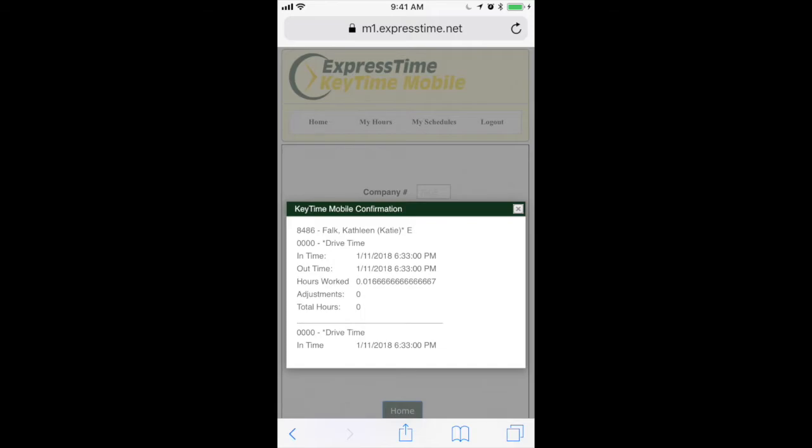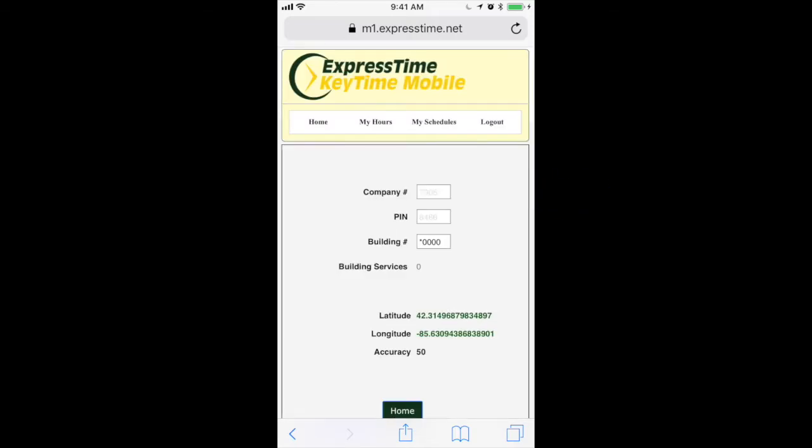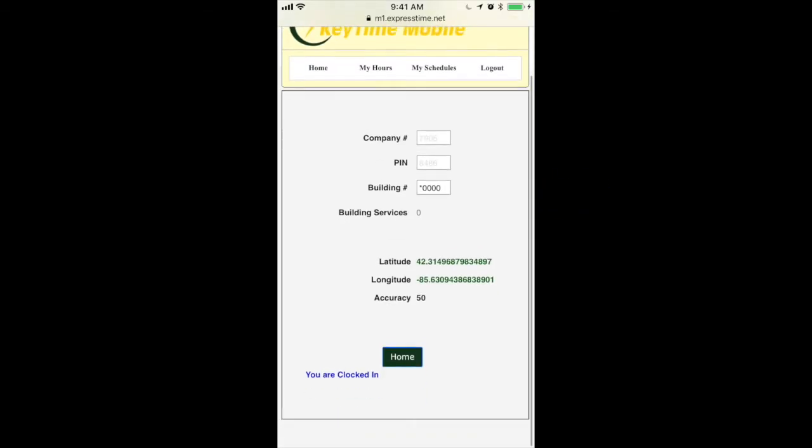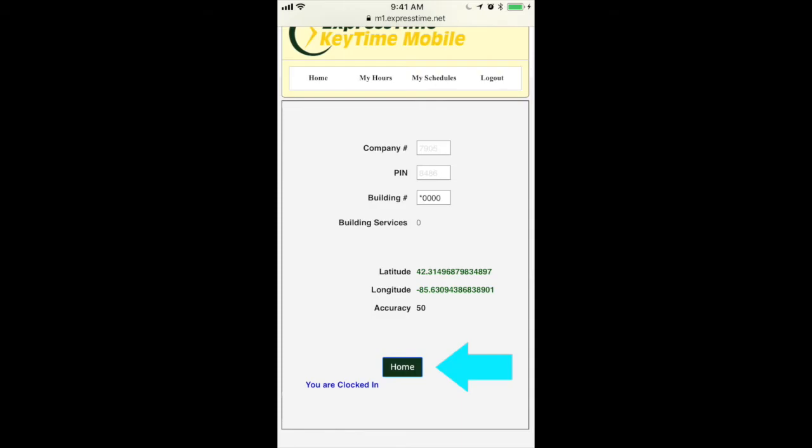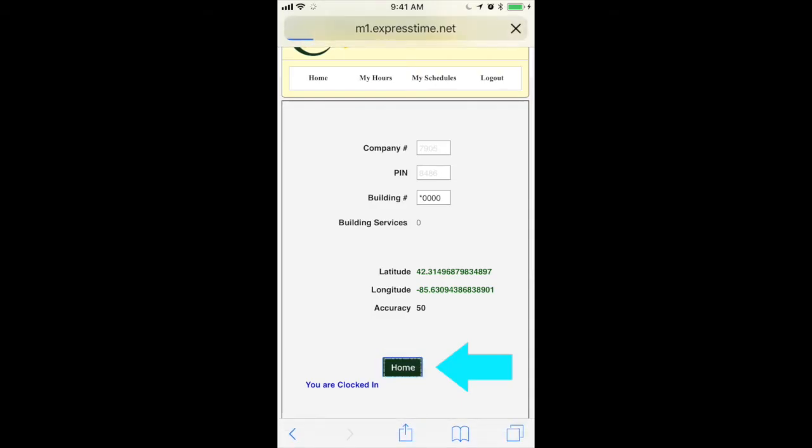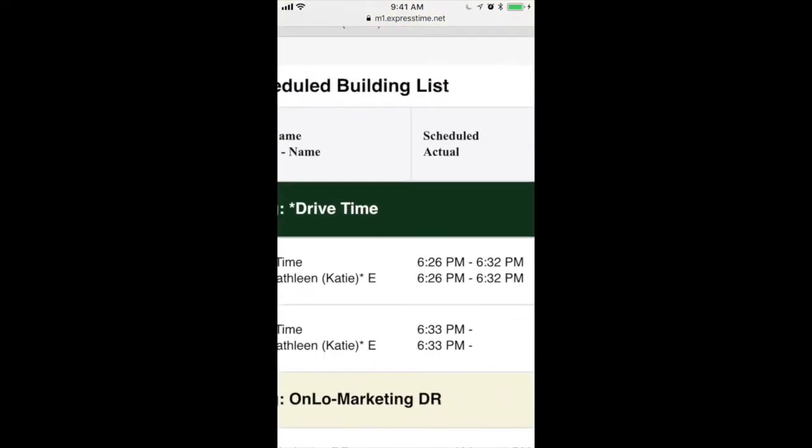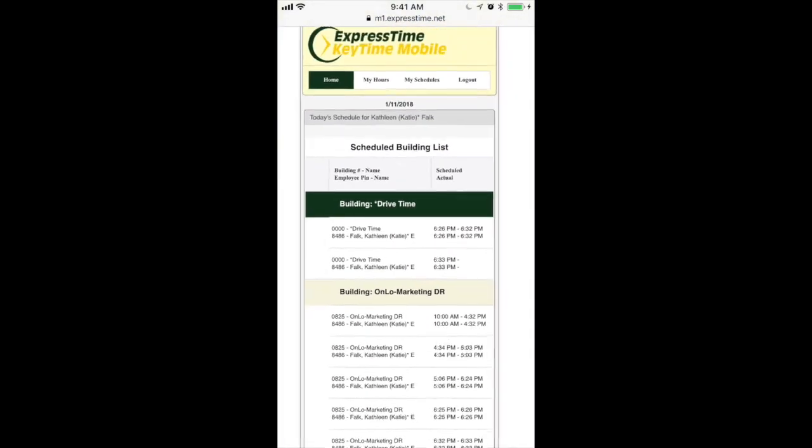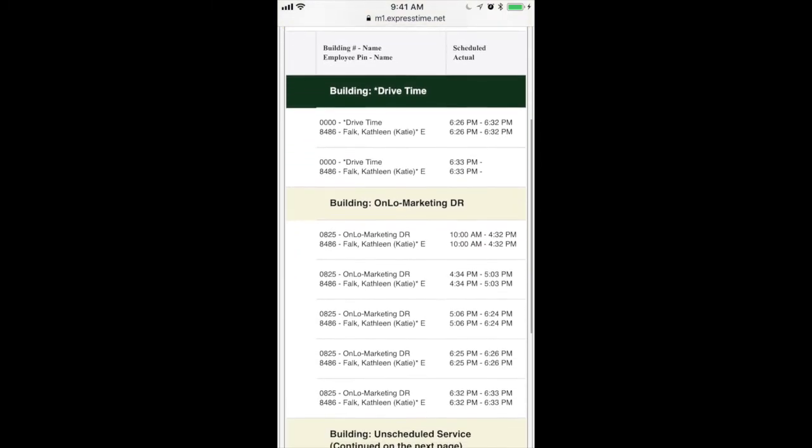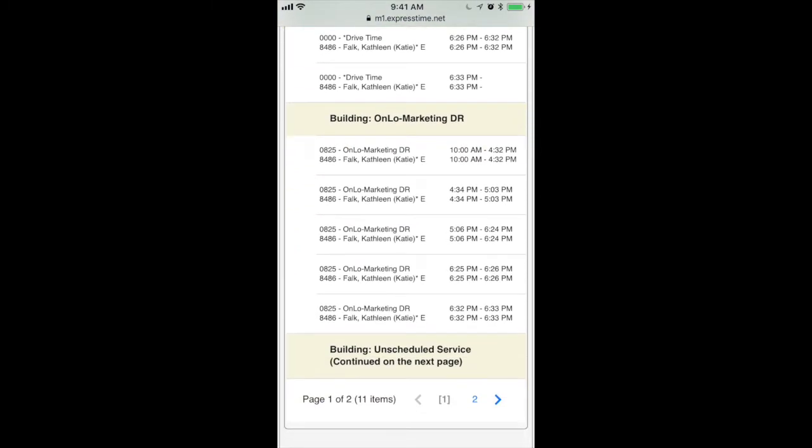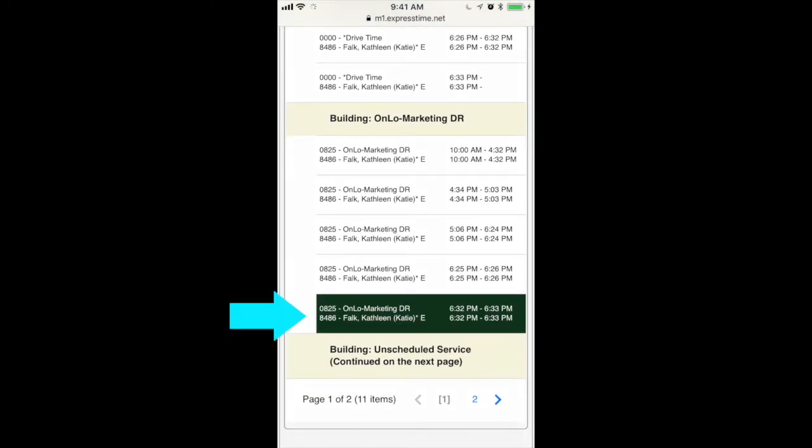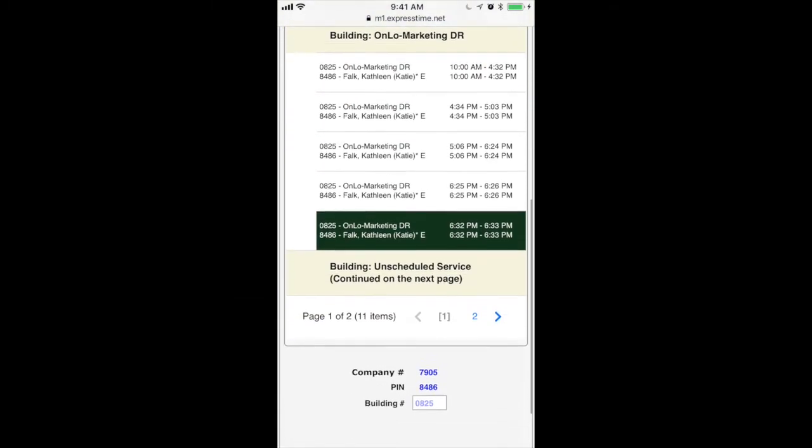And then just exit out of that. And go back to your home. And we're clocked into drive time. And yep, we got clocked out of the last building.